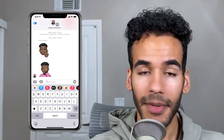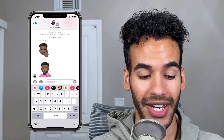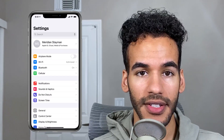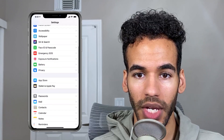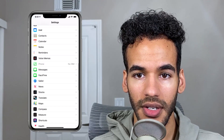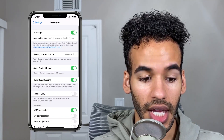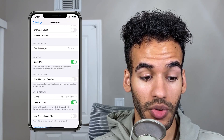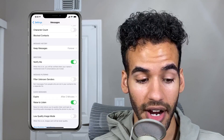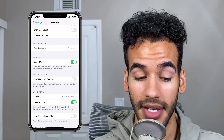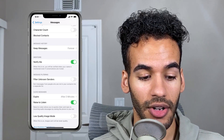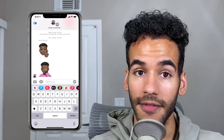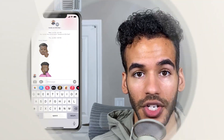Let me show you how to turn on mention notifications. We'll swipe out of the Messages app, tap on Settings, scroll down until we get to Messages, tap on Messages, and then scroll down until we get to Mentions. You can see there and make sure that 'Notify Me' is toggled on. As soon as that's toggled on, even if a conversation is muted, you will get notified if you are mentioned in that conversation.